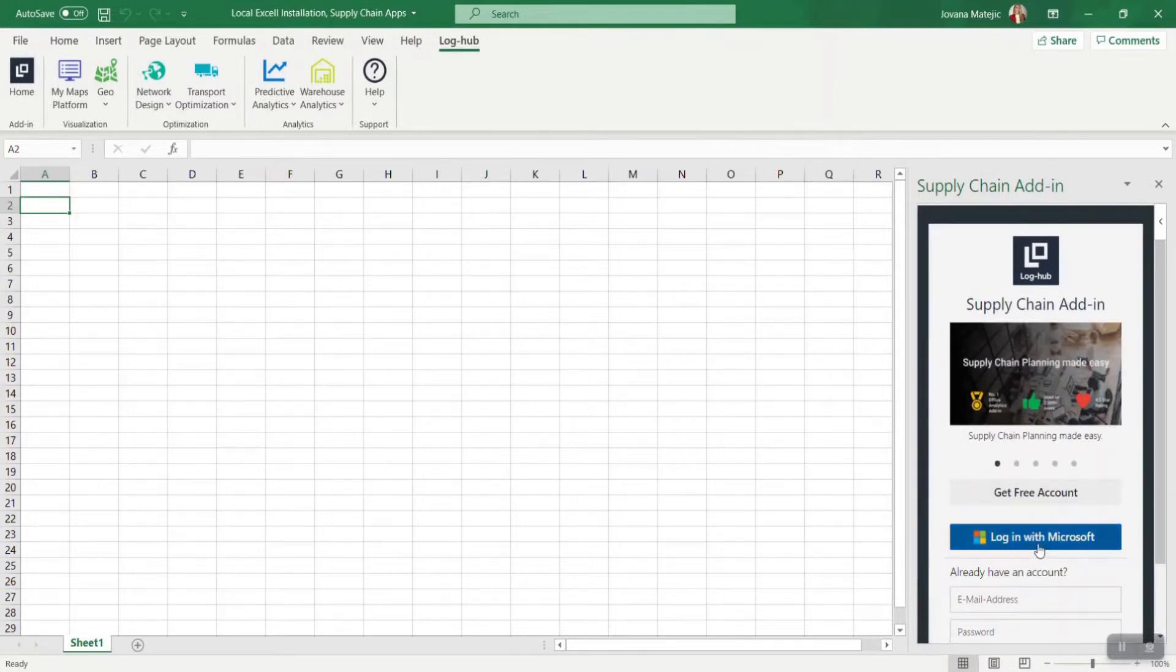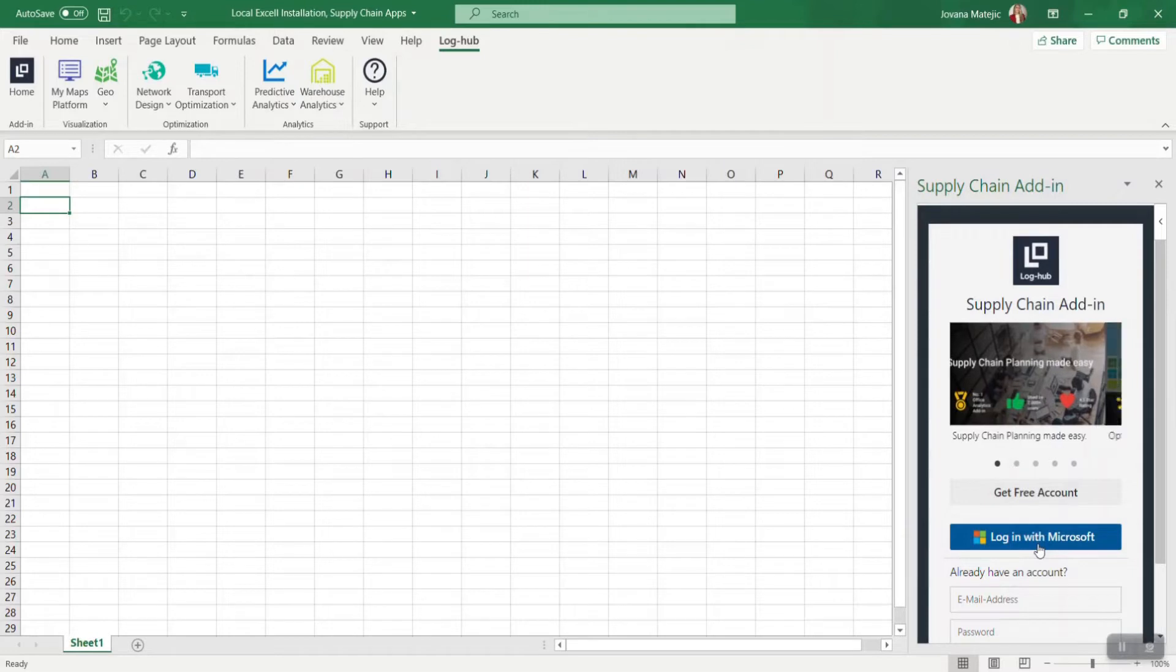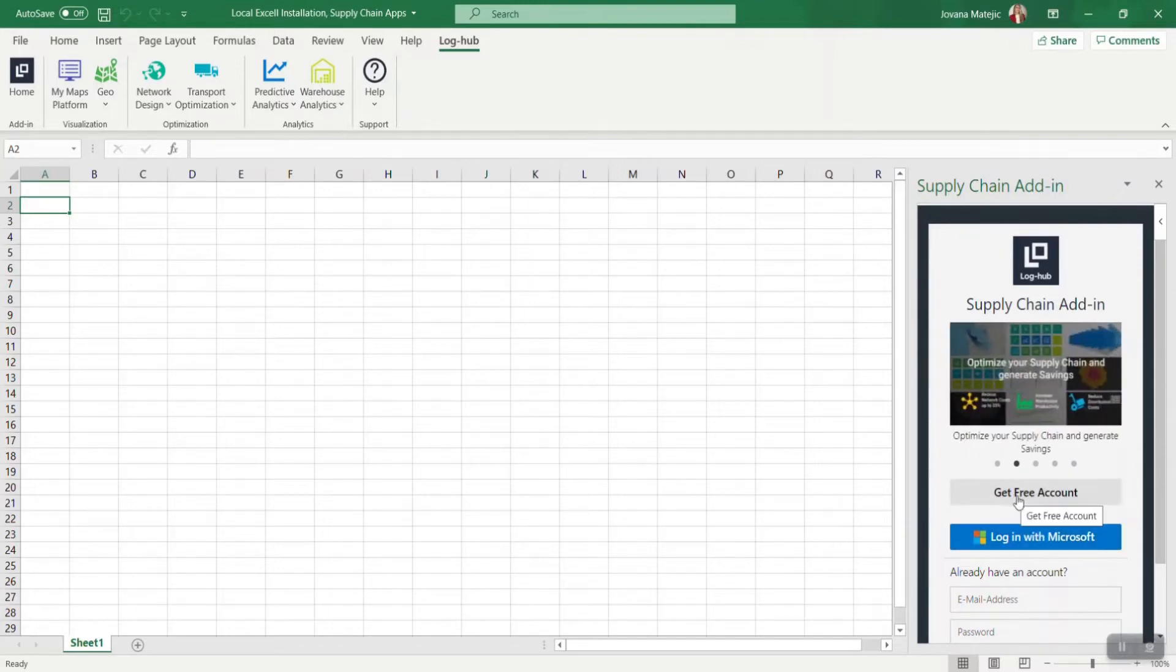If you go through Microsoft, all you need to do is to allow the access of your information for our app and then you are all set up.